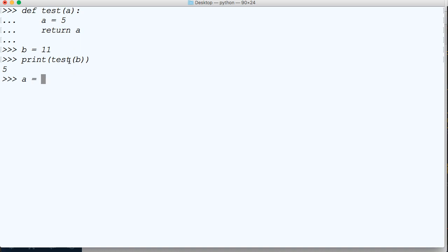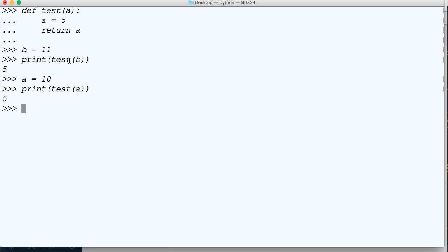So to even prove that, a is equal to, let's say 10, and then we'll do print test a. We got 5. So we can't change that.